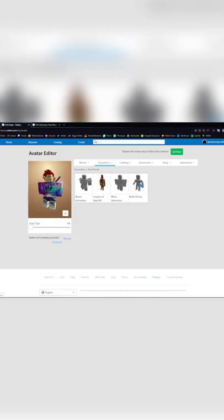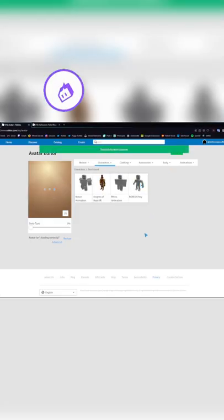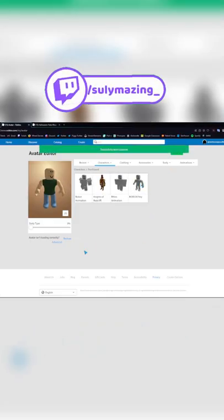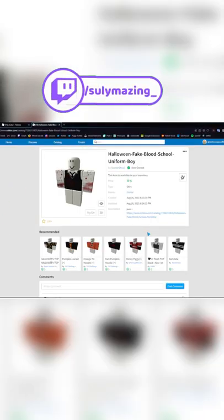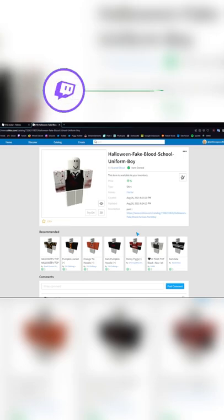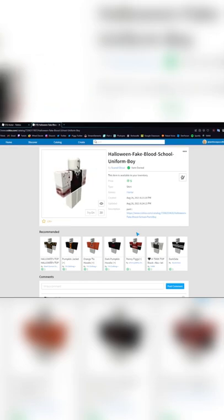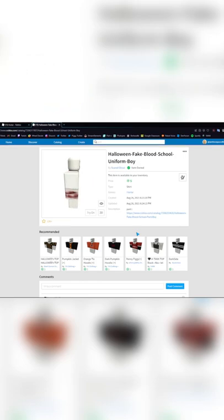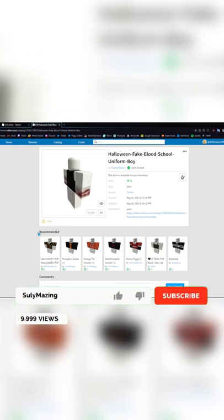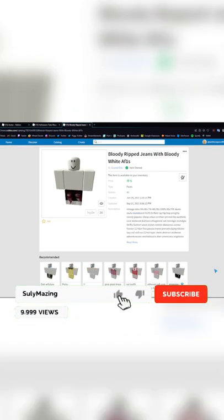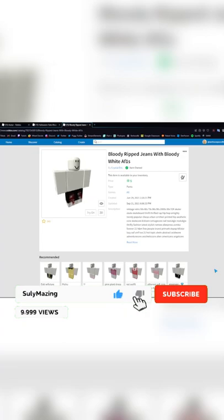How to make a hooded avatar. First, select the Roblox boy character. Next, get the Halloween fake blood uniform shirt for five Robux. Then get the bloody ripped jeans, also for five Robux.